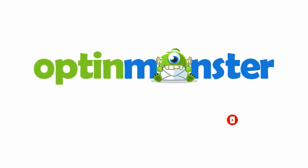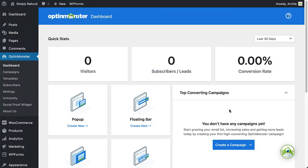Now, let's get started. I'll begin with the assumption that you've already installed the OptinMonster WordPress plugin and connected your site with your OptinMonster account. If not, check out our video and documentation on this topic.